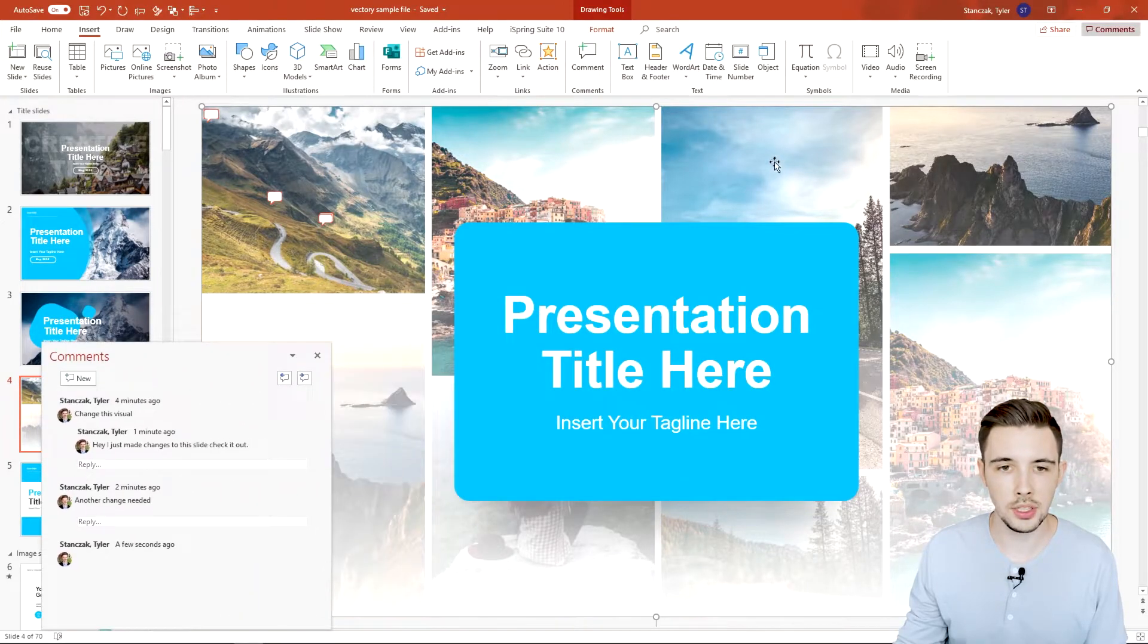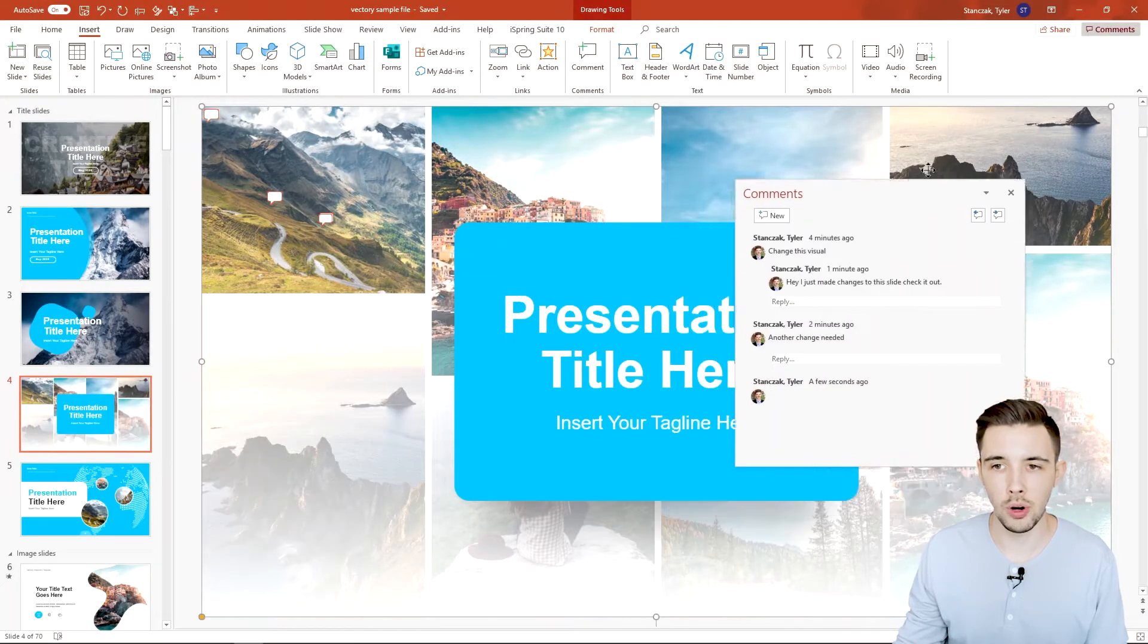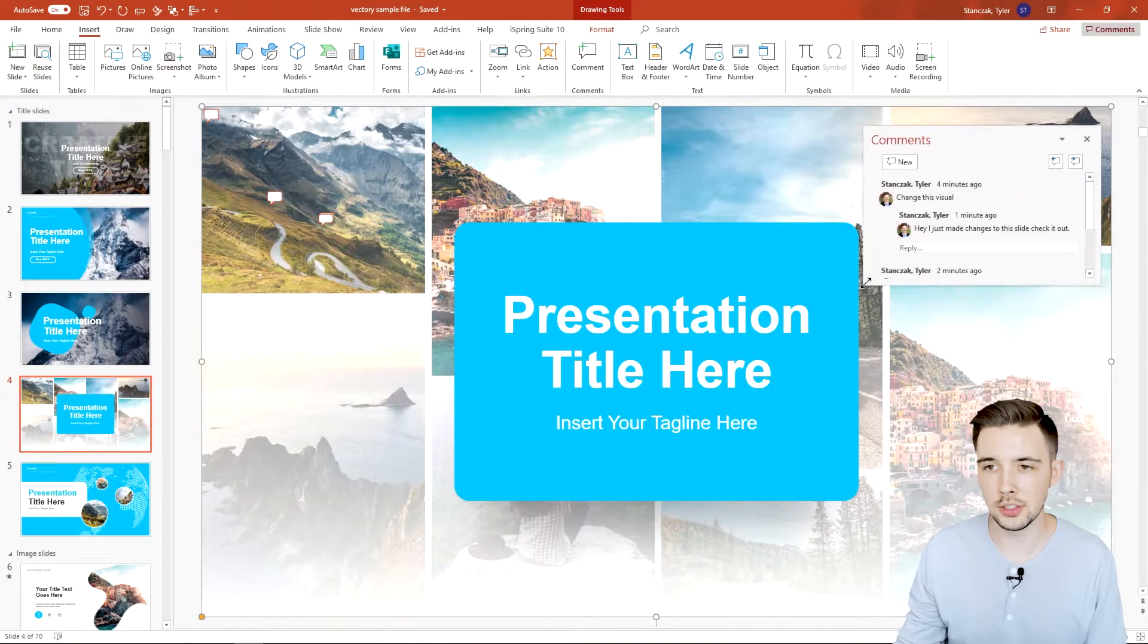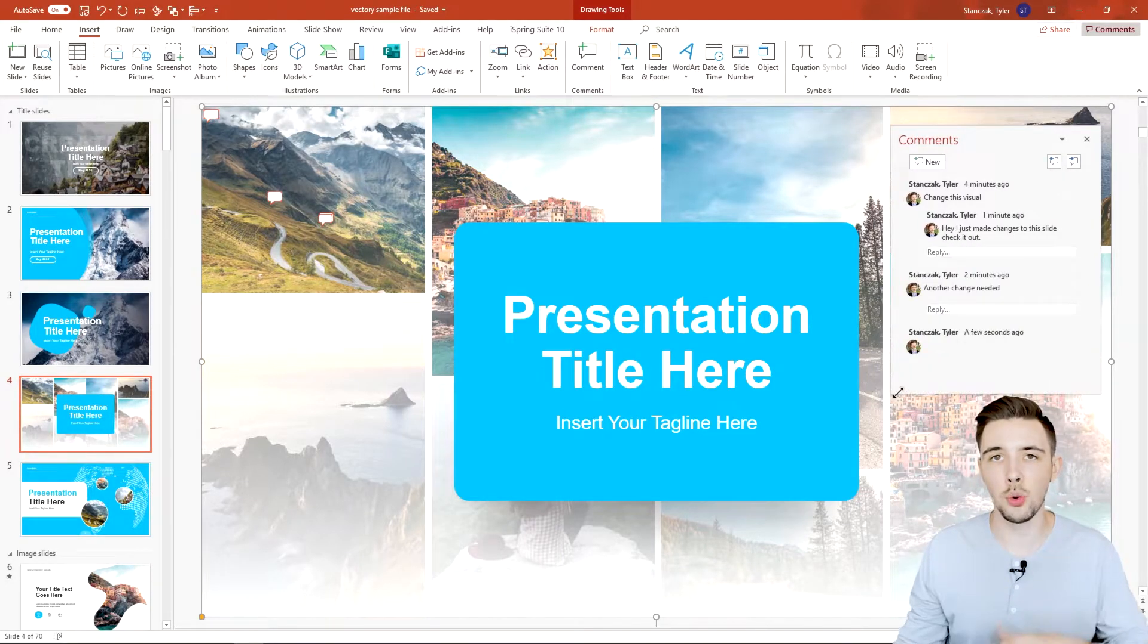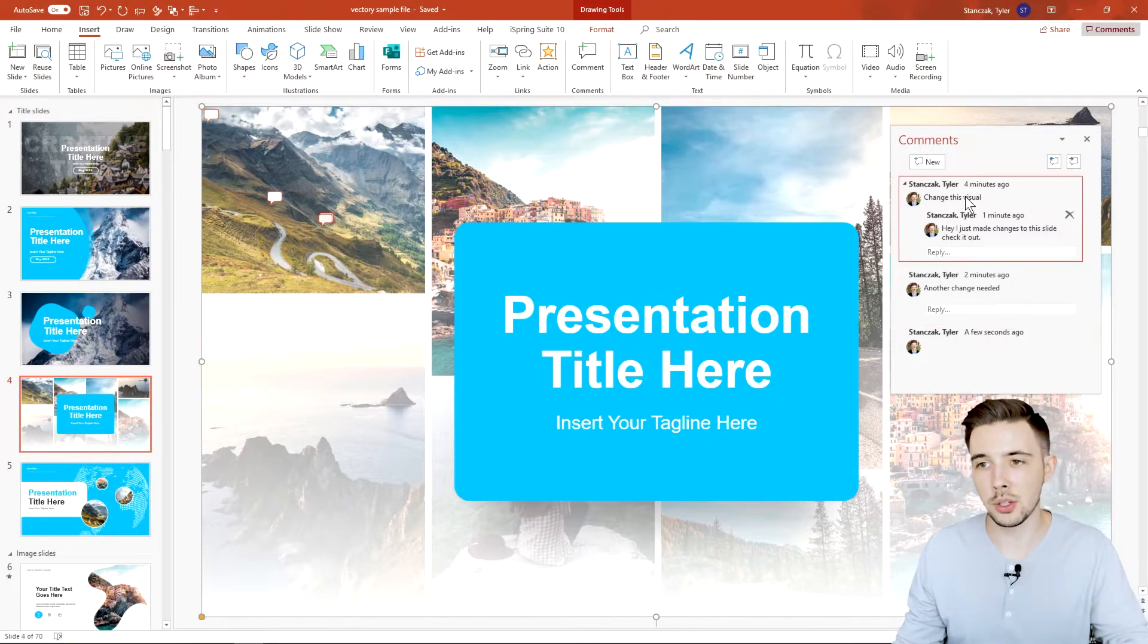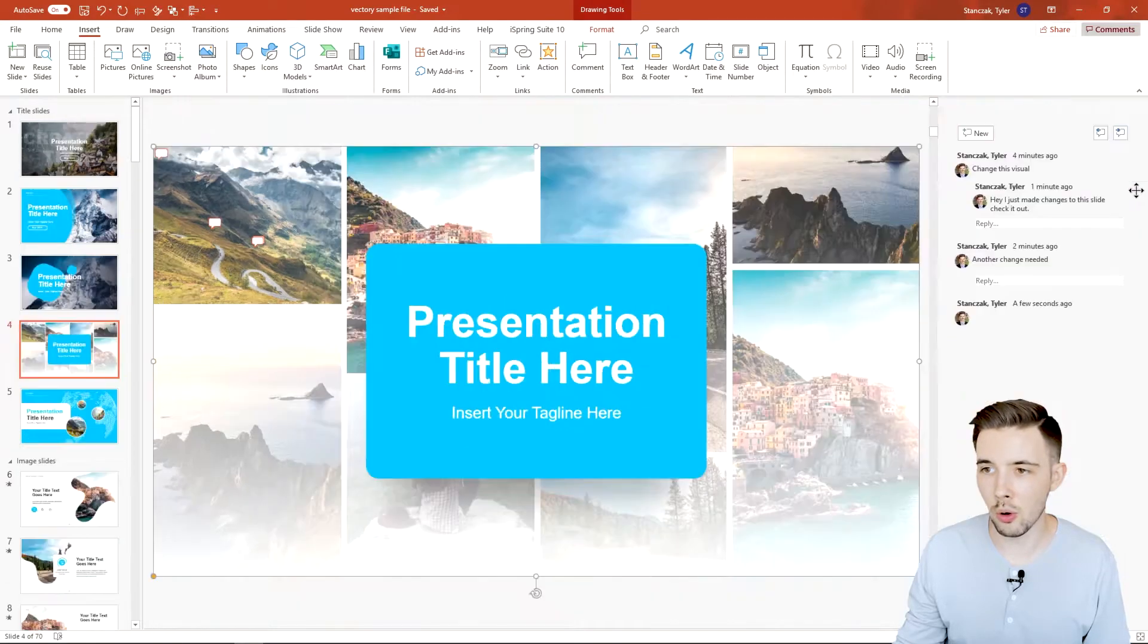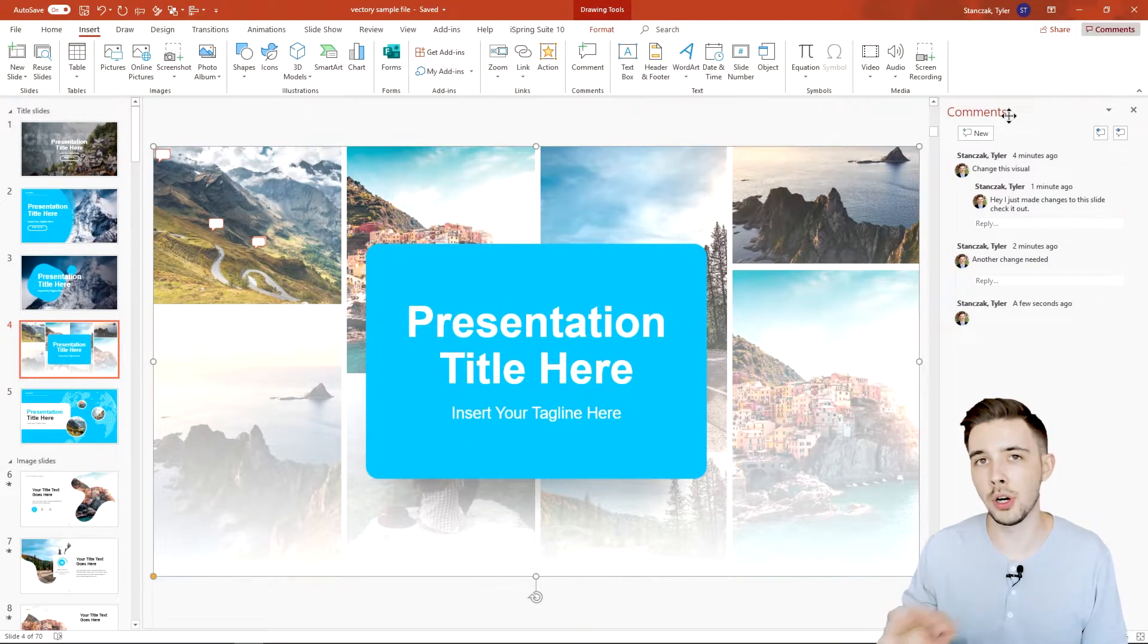You can also change the sizing of how big it is. Let's say you want to put it back to where it was, you can just click and hold on the right and now it's going to merge into that side, allowing you to see that side comment pane again.